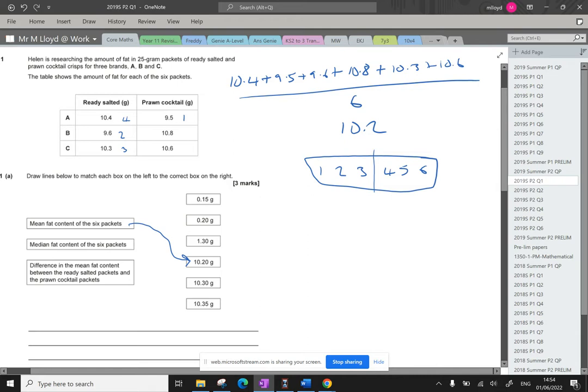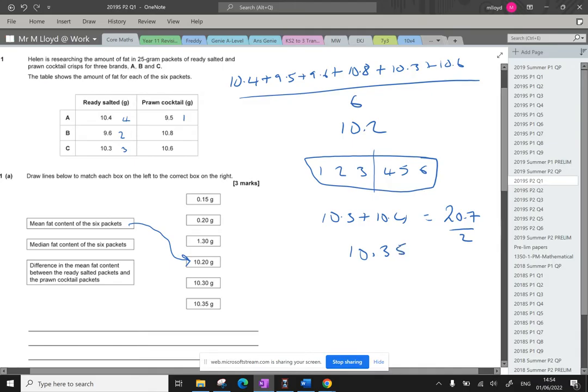So 10.3 plus 10.4 equals 20.7 and then we halve that which gives us 10.35 and that is an option. So that will go all the way down to there.